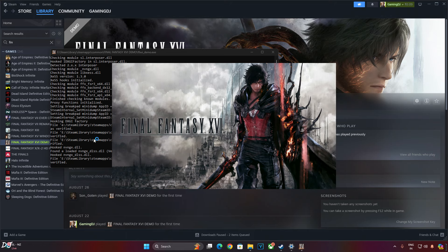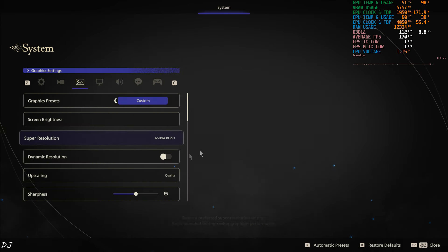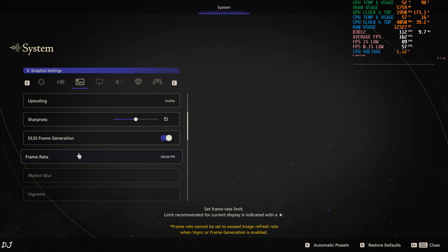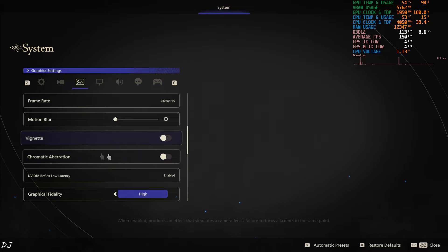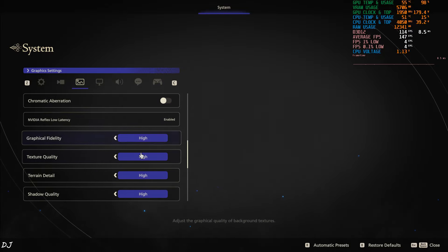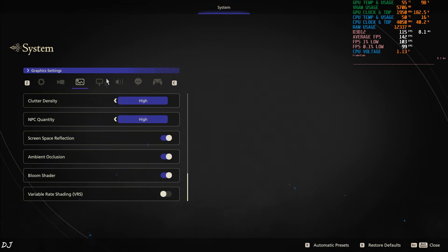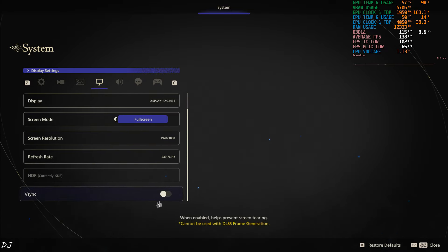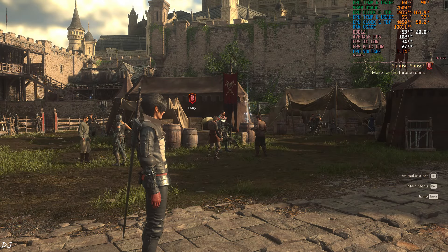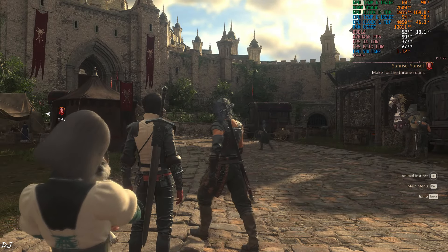Launch the game — now it should not crash. In game settings: DLSS 3 upscale enabled, upscaling set to Quality, using the high preset, vignette and chromatic aberration disabled. VRS setting disabled, full screen mode, Full HD resolution, refresh rate to 240Hz, Vsync off. In the castle area, FPS is within a range of 50 to 55. Now enable frame generation.